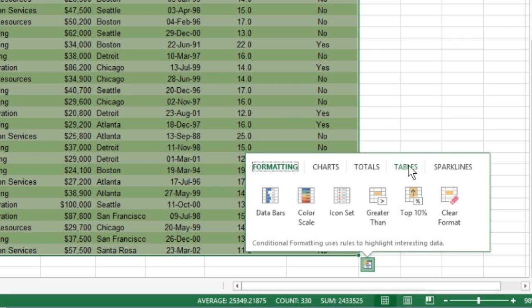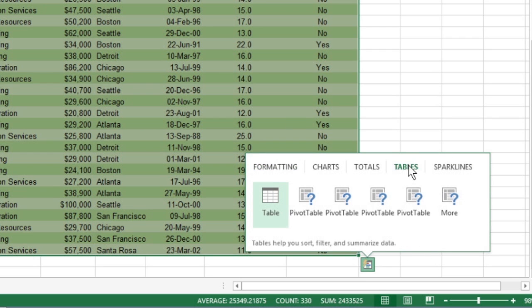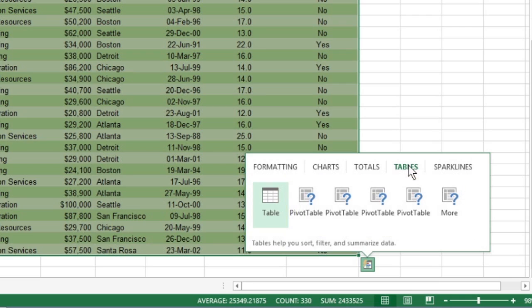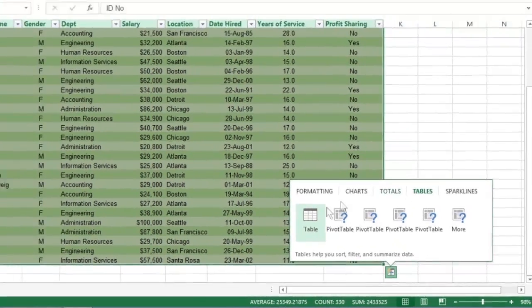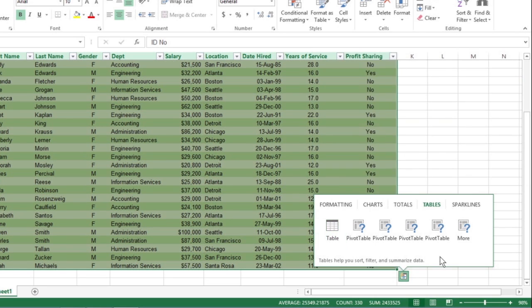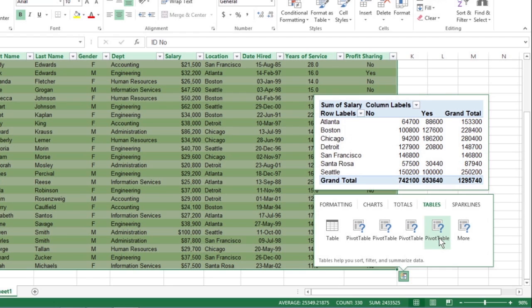Next, click the Tables tab at the top of the palette to display the Table and Pivot Table option buttons. The Table button previews how the selected data will appear formatted as a table. The other Pivot Table buttons preview the various types of pivot tables that can be created from the selected data.